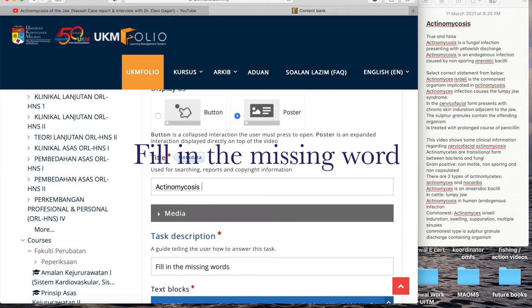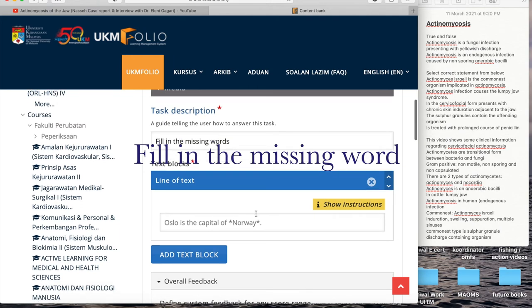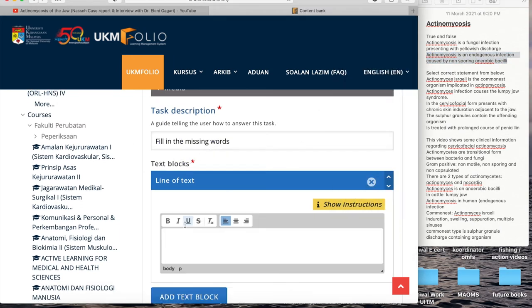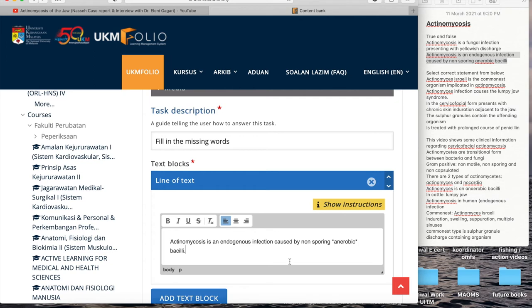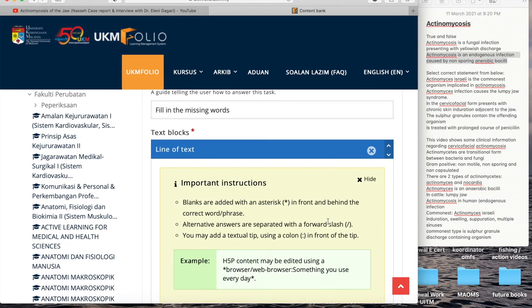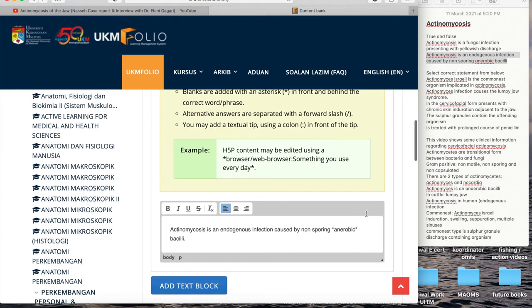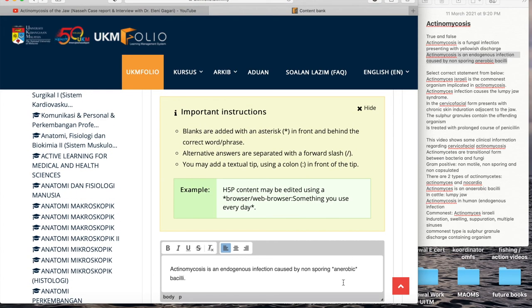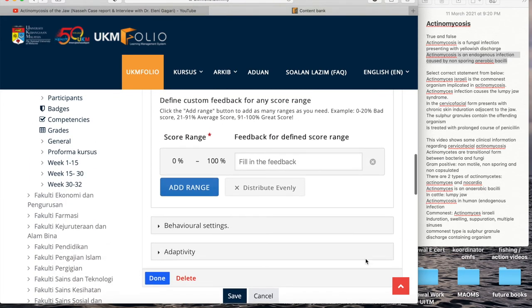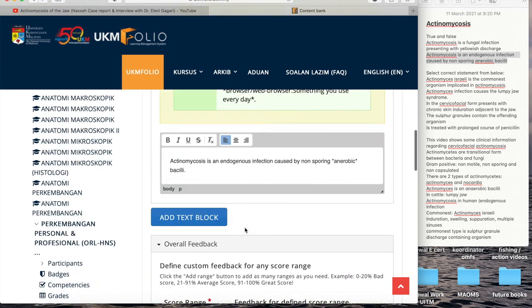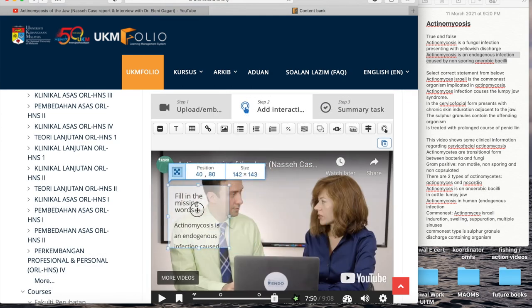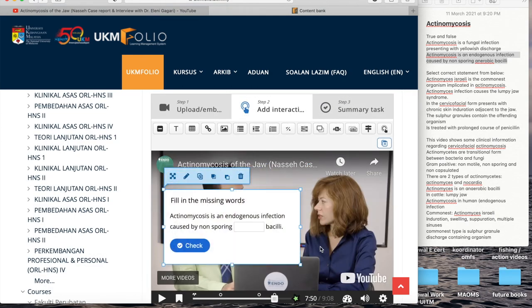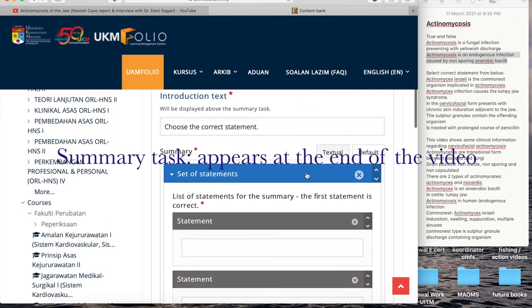Now we're moving on to the next interaction, which is filling the missing words. What we can do is you can put a standard text of information and you can decide what you want to be blanked so that the student can fill in the missing words in the sentence. If you ever forget how to format it, just click show instructions. Generally, for missing in the blanks, you put asterisk before and after the missing word. Customize the display time and click done. Toggle it, move it where you want it to be.